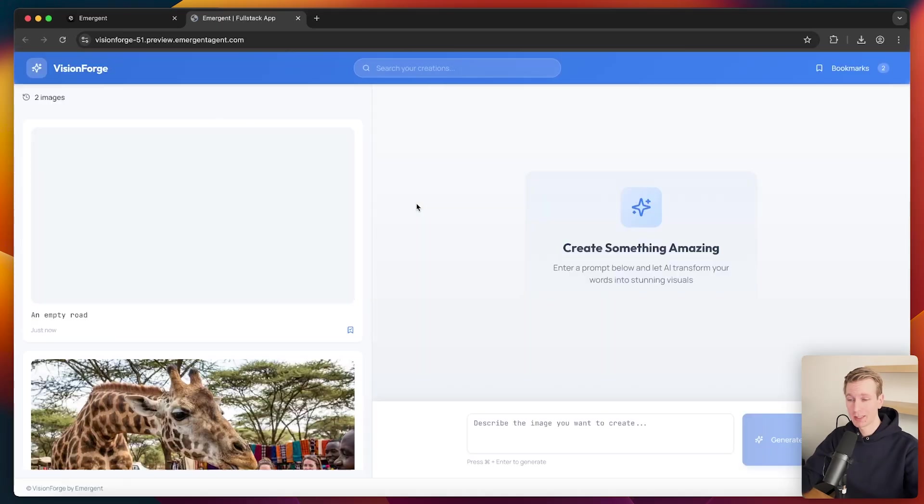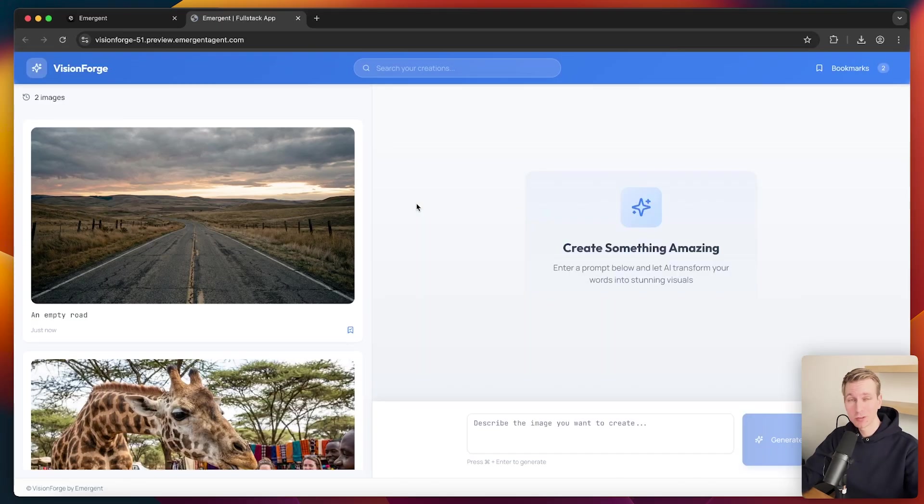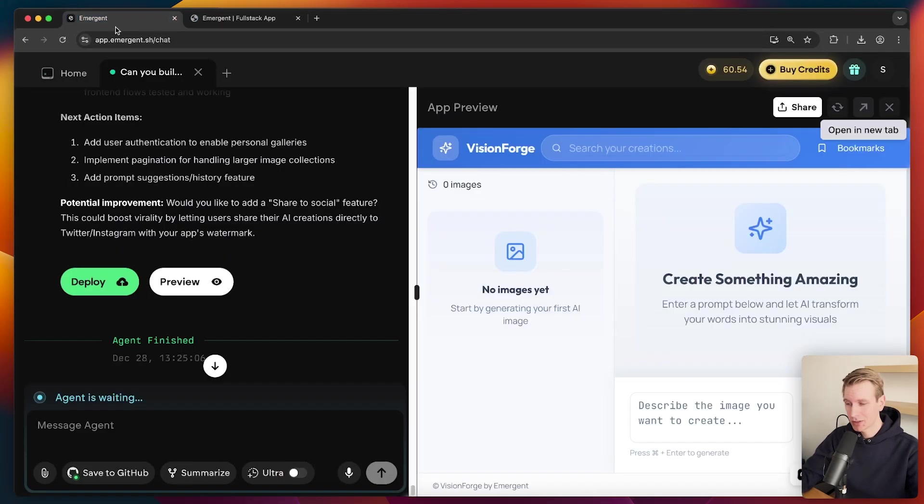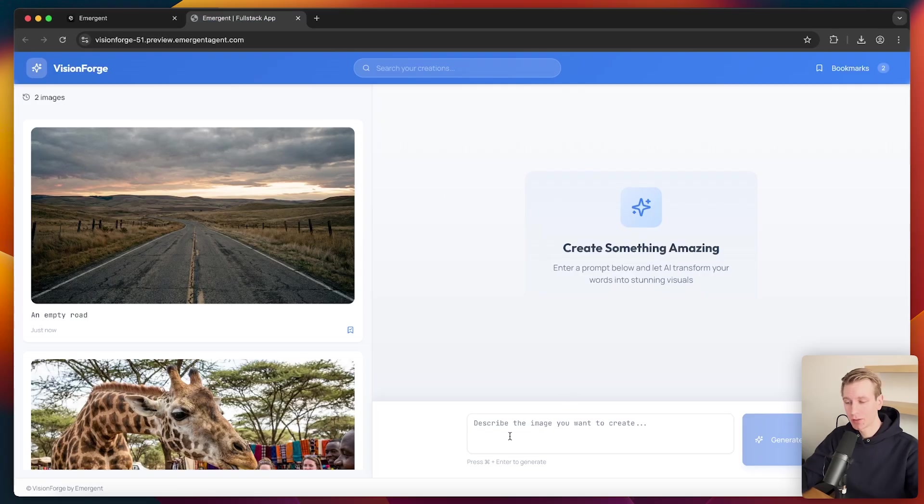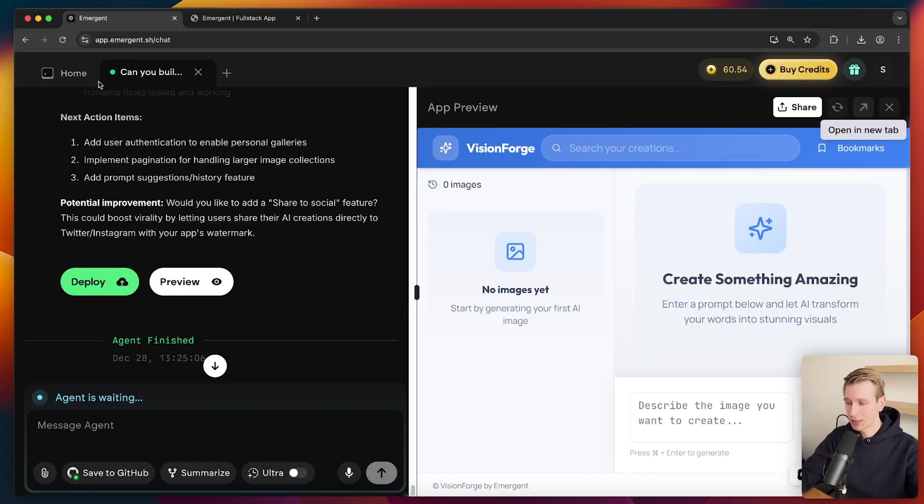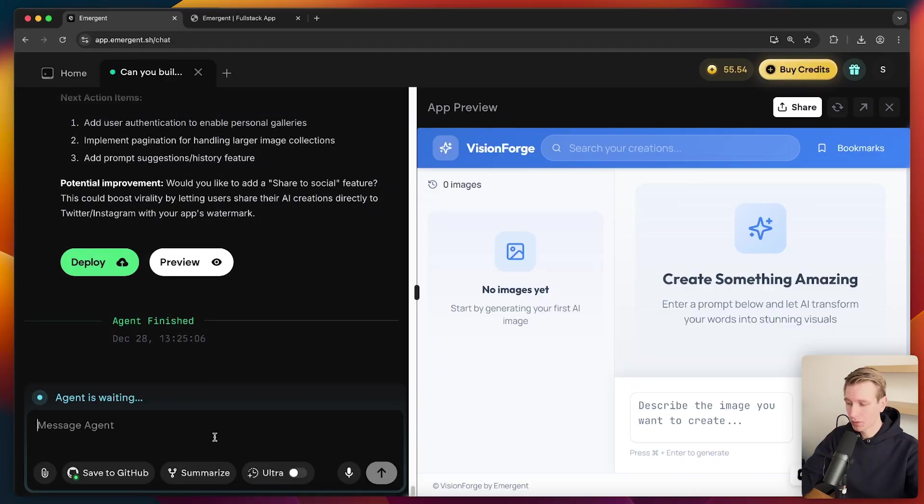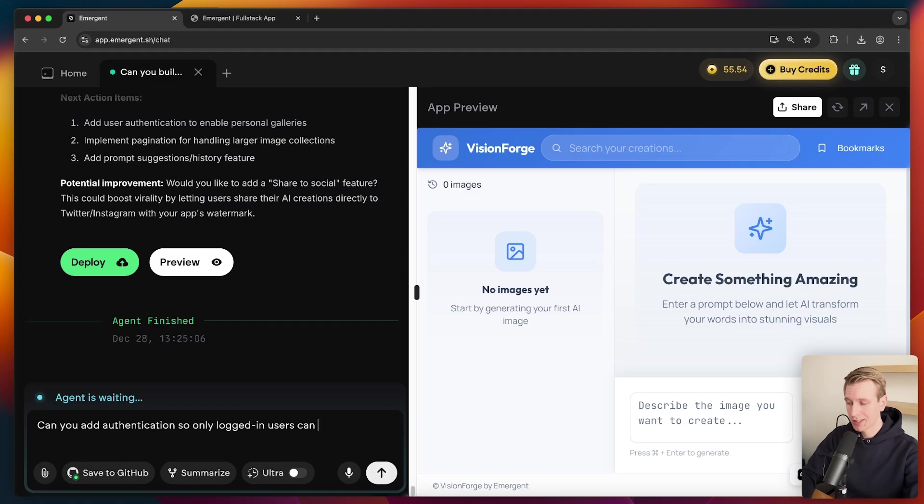I am actually getting the image with the giraffe. So it has one shot of this. I think this is just amazing. But let's say you do need to be authenticated to be able to generate images, let's say. So let's see how we can add authentication here as well. Can you add authentication so only logged-in users can generate images?